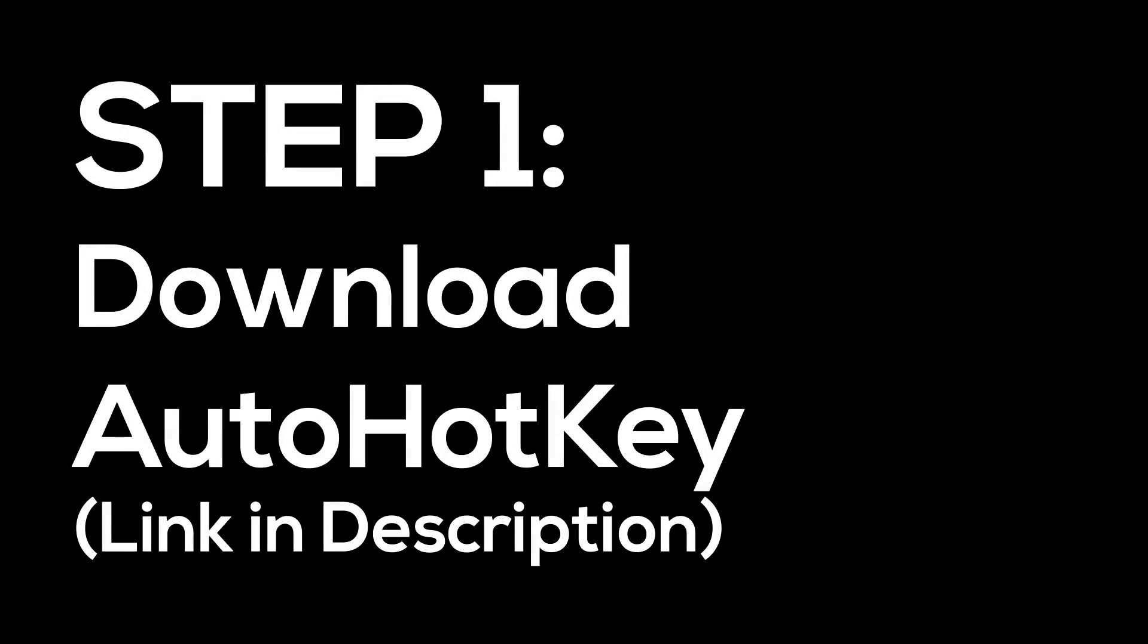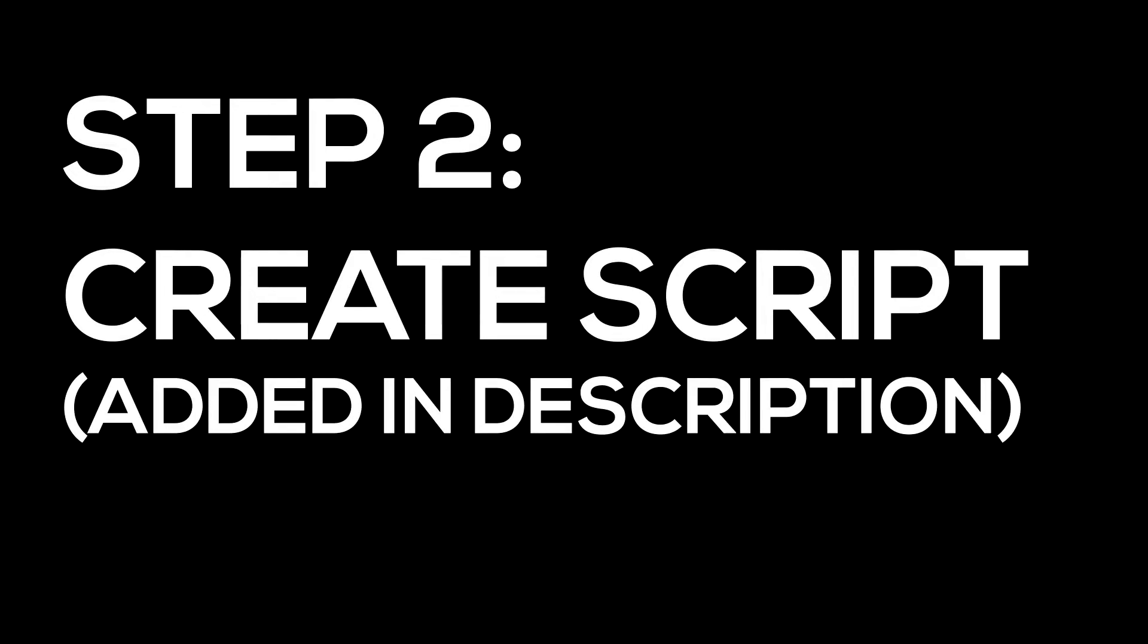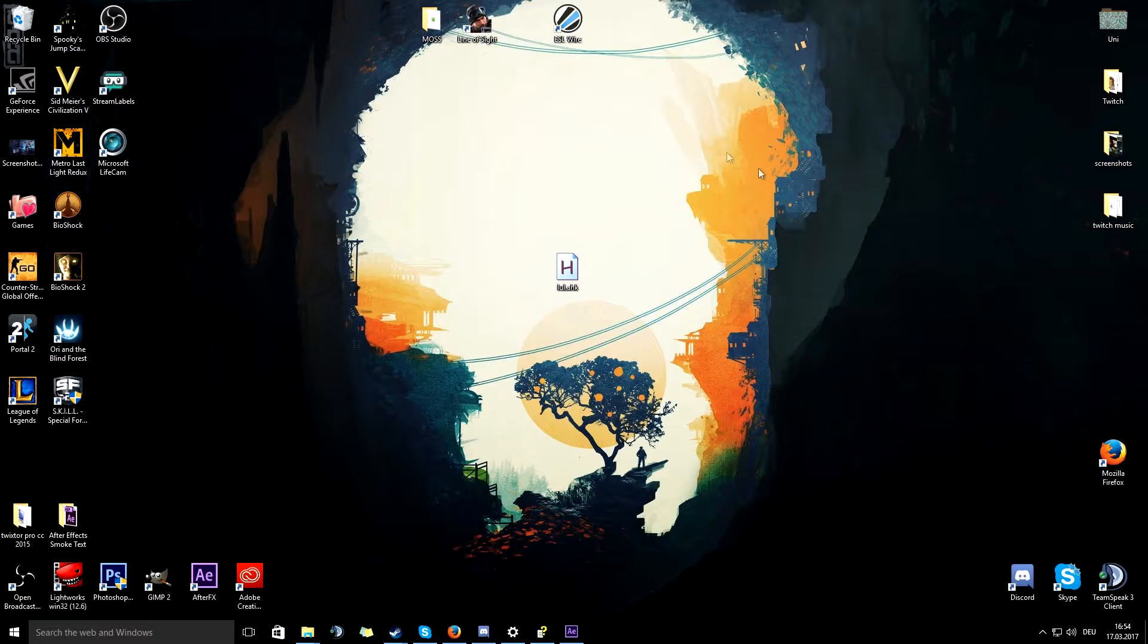You will need a script program or macro program, whatever, you just have to create a repeating macro.